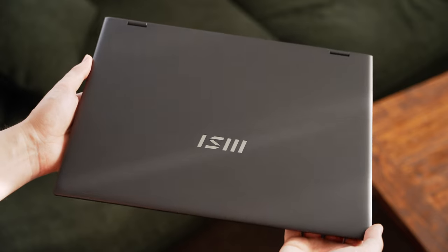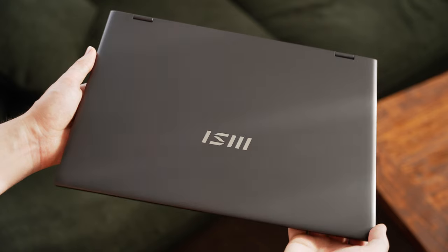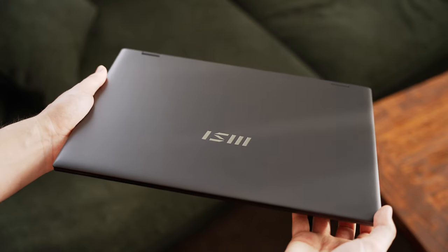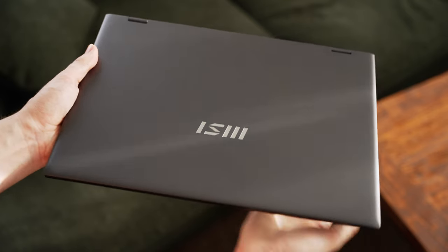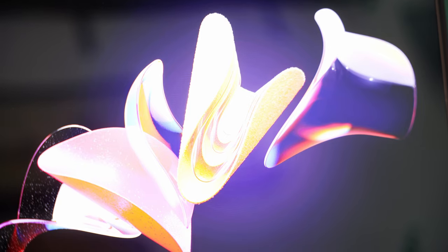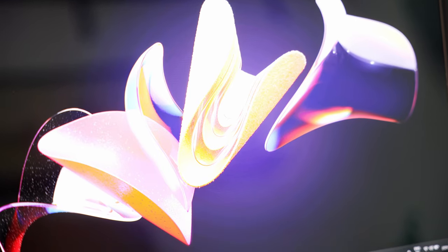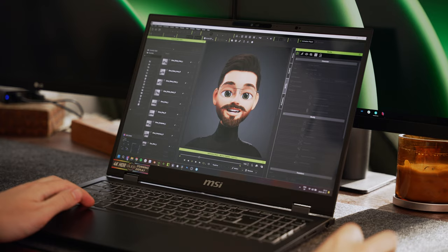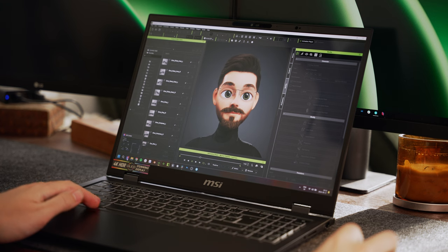So in summary, the top three pros with this laptop, I would say is the design, the screen, and the performance ratio to the price.